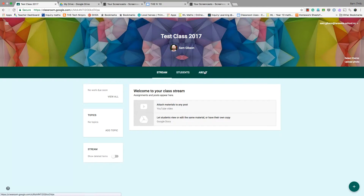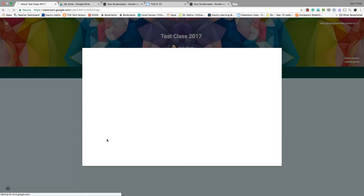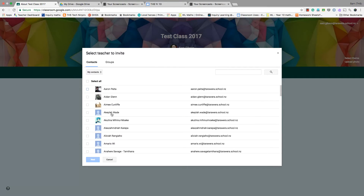To do that, you go to this About button and you'll see down here this class has one teacher. You can invite other teachers as well, and that will open up your contacts.